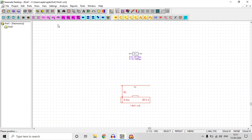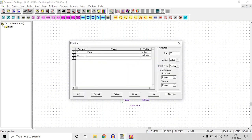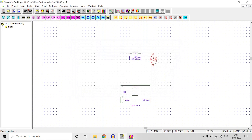Now we'll bring a resistor — press R on the keyboard to rotate — and place it here. Give the value: it is 50 ohms, so this is a 50-ohm resistor. Now bring a wire, click to connect it. We need a ground, so bring the ground here.